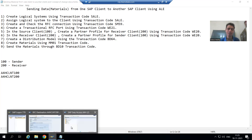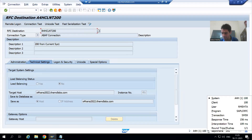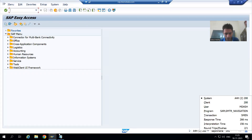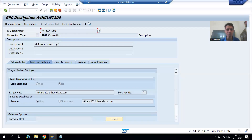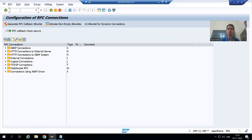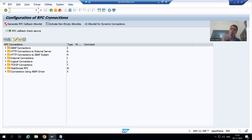I have two clients: client 100 and client 200. In client 100, I will go to SM59 transaction code and check whether there is an RFC destination and RFC connection for client 200. You can see the title bar says 'Configuration of RFC Connection,' so the basis person configures the RFC connection using this transaction code.